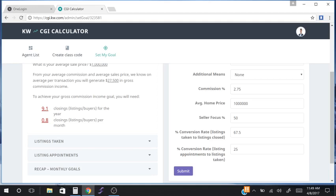If you were to represent both sides, you would count it as two rather than one in the Career Growth Initiative. This accounts for the number of sales units needed to hit our profit goal. It also gives us the monthly number, which is 0.8 closings per month. When we get to the bottom line of the CGI calculator, I'll explain why this number changes.